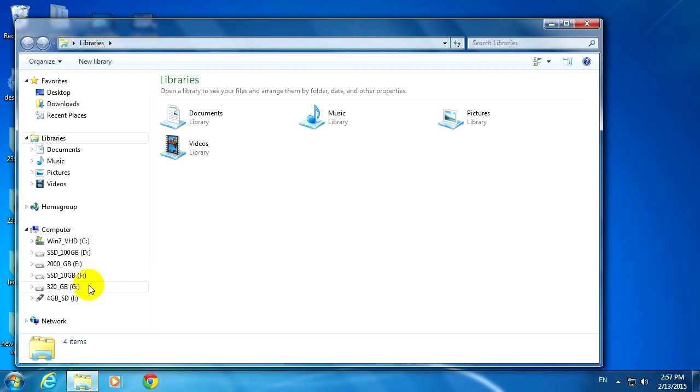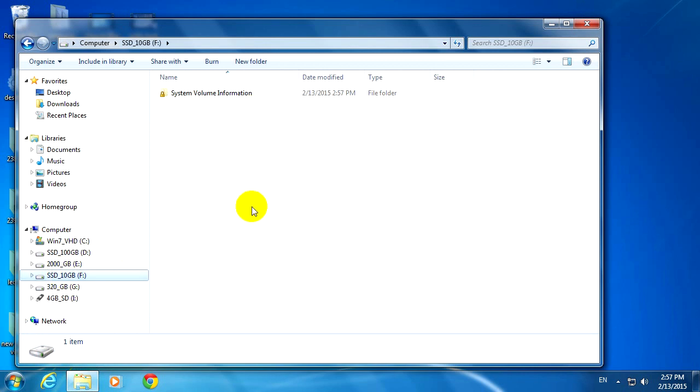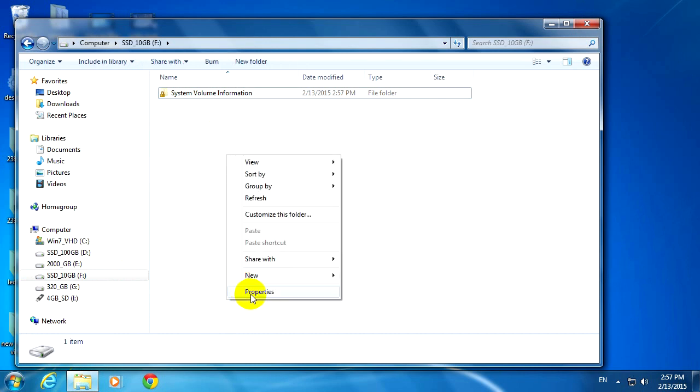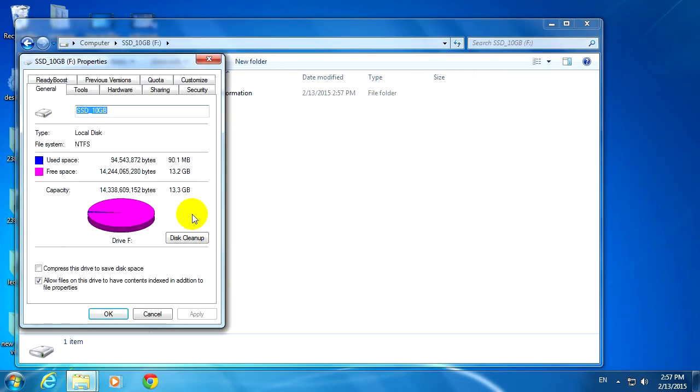OK, close. And we can check that drive F is almost completely empty. That is created by Windows. And free space is the large part. OK, that's it. Thanks for watching. Bye-bye.